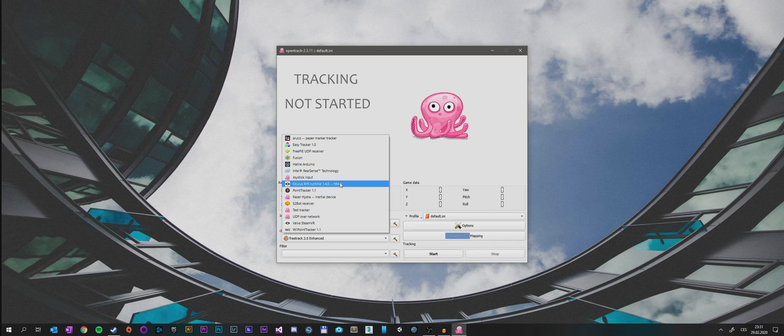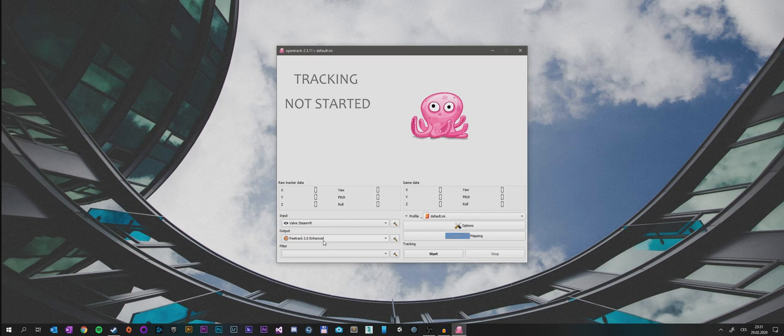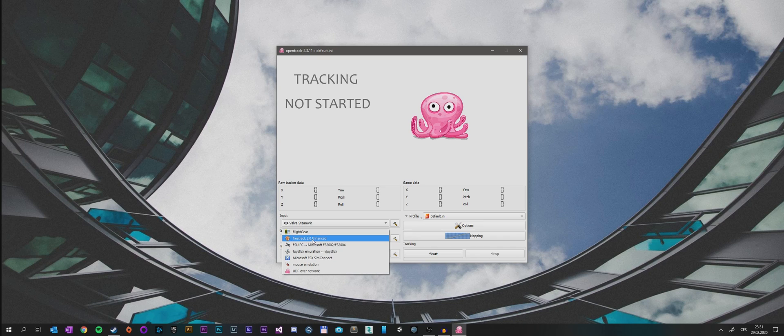Most importantly, the output will be set as FreeTrack 2.0 Enhanced. That will trick the game into thinking that we have TrackIR, which is supported.